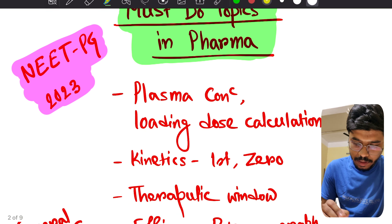From general pharma: plasma concentration, loading dose calculation, first order kinetics, zero order kinetics, therapeutic window, efficacy, potency — these are extremely important. Intracellular receptors are very very important. First pass metabolism, CYP3A4, CYP2C19 inhibition — all cytochrome inhibitors are important but at least cover these two. Also dose-response curve, clinical trial phases (all four phases), enzyme inhibitors and inducers, competitive and non-competitive inhibition, and acidic and basic drugs.